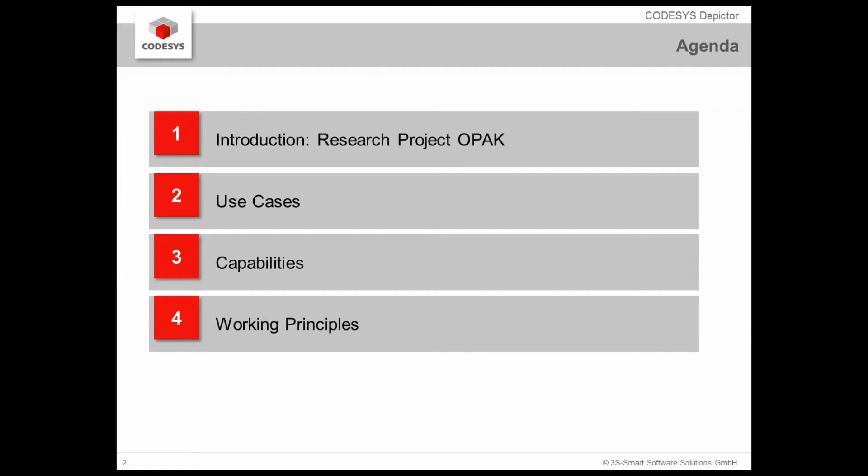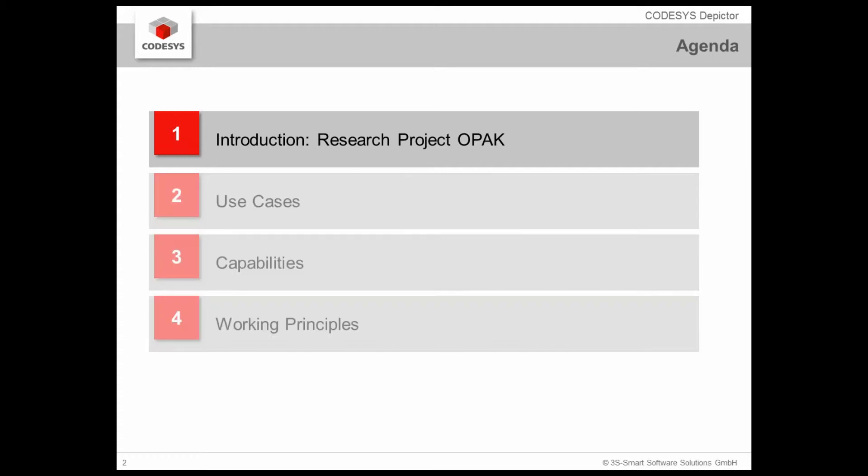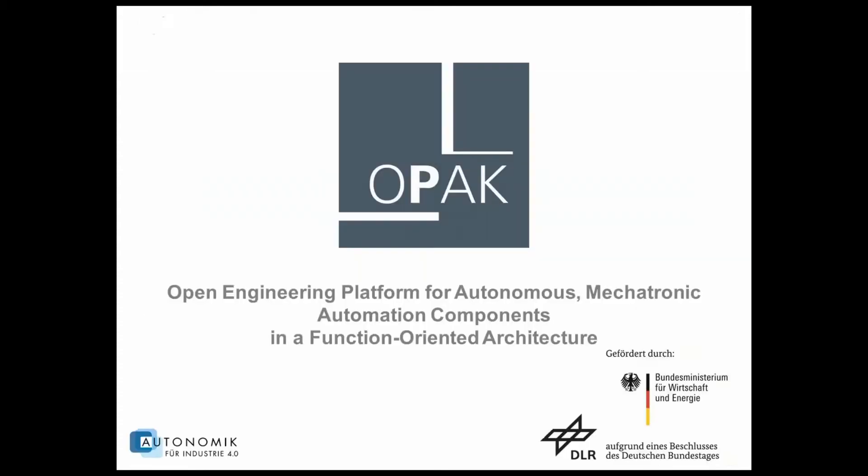The first step, I want to introduce you to the research project OPAK which was the base for the product development of the CODESYS Depictor. Then I will show you some use cases for this new product. I will present you the capabilities and how to use its working principles. So let's start with the introduction.